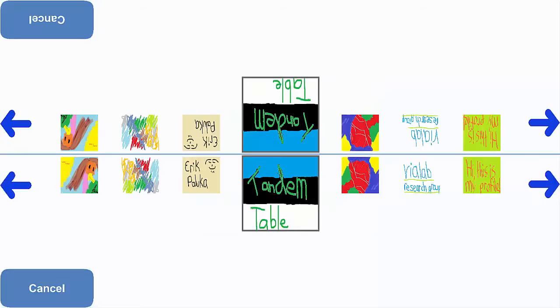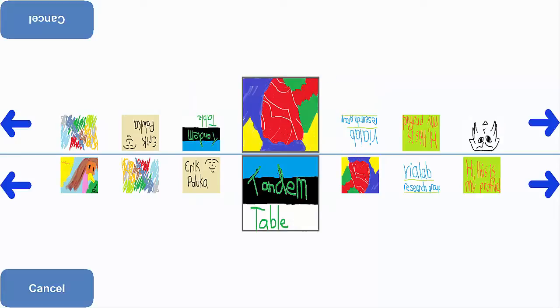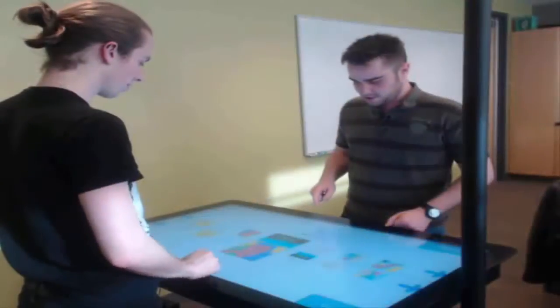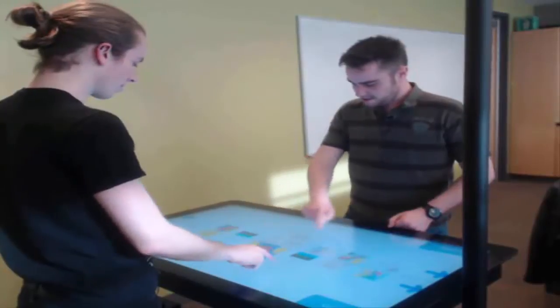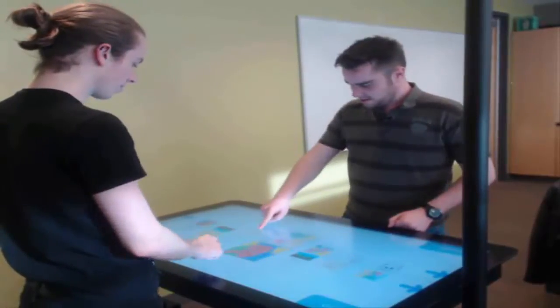The design of our system was guided by design guidelines derived from a grounding study of a real-world tandem language learning environment, as well as prior literature at the intersection of computer-assisted language learning, tandem language learning, and human-computer interaction.